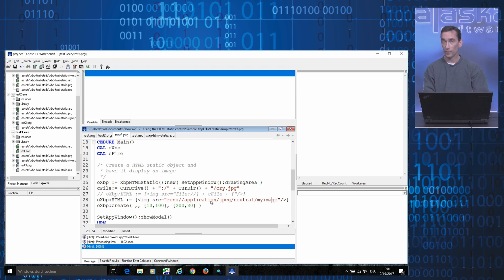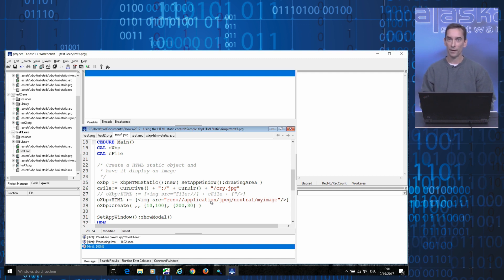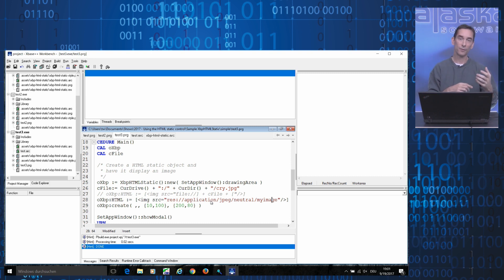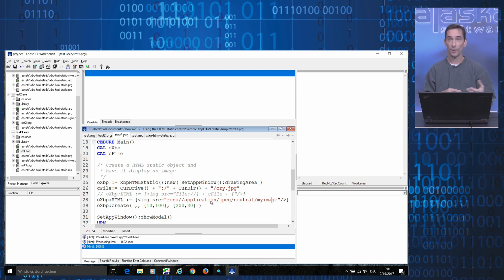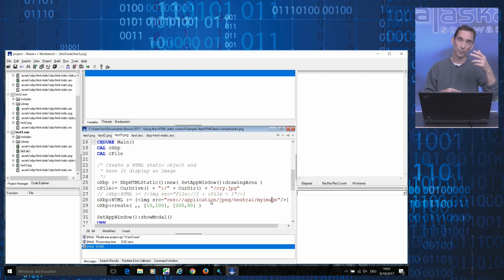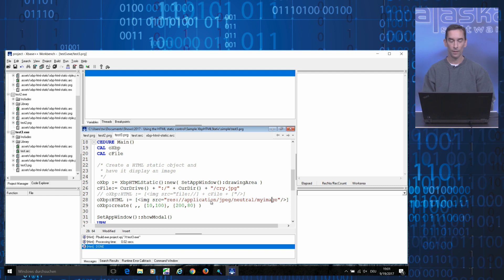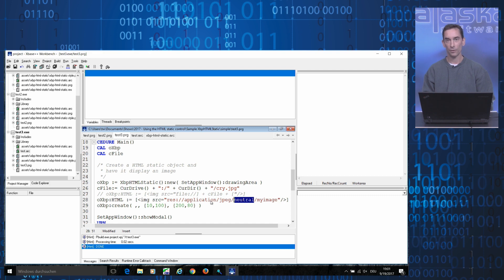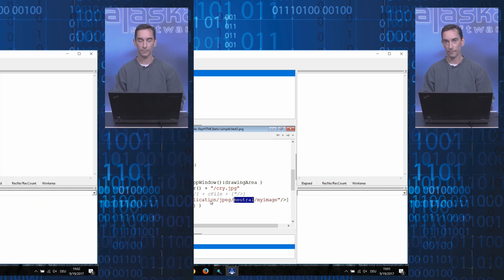You probably know that it's possible to define the same resource in different language flavors. You can have different images, for example, with the same resource name for the English language, for the German language, for French, and so on. In this example, however, we are not interested in language distinction. So this is why we are using the neutral keyword here.